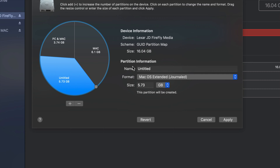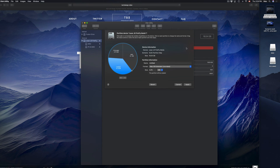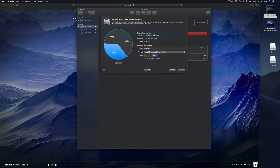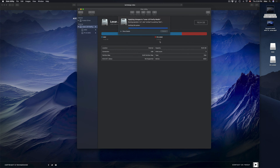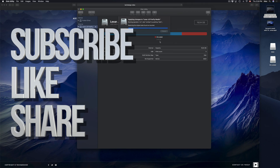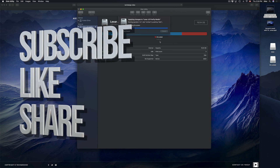If you want to partition a USB stick that already has stuff on it, it's risky — I wouldn't recommend it without making a backup first. Anyway, that's how you make partitions, how you make a drive compatible with Mac and PC, and how you copy stuff. Hopefully this helped. Leave questions in the comments, and don't forget to subscribe and rate!